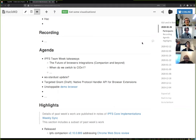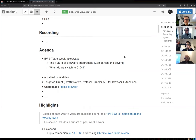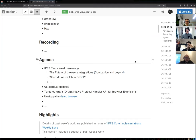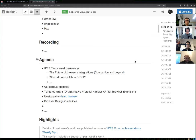First, we had a problem-solving session on defining the future of browser integrations, including Companion and beyond. I'll summarize the decisions now briefly, and after the call I'll try to either copy notes from those documents or link to them. The session on the future of browser integrations was more or less revisiting the history of how our browser extension evolved over time.